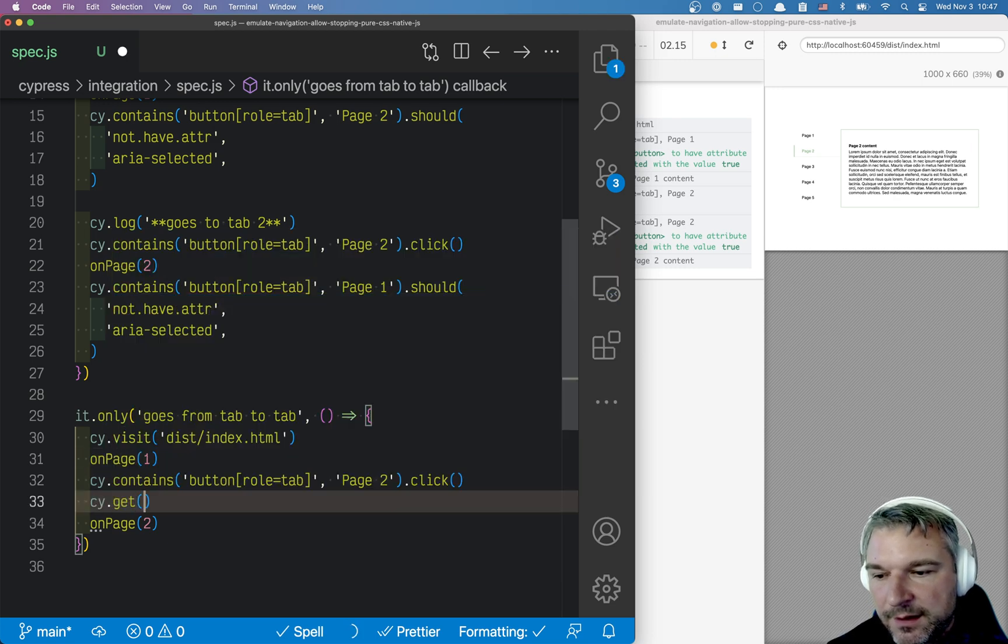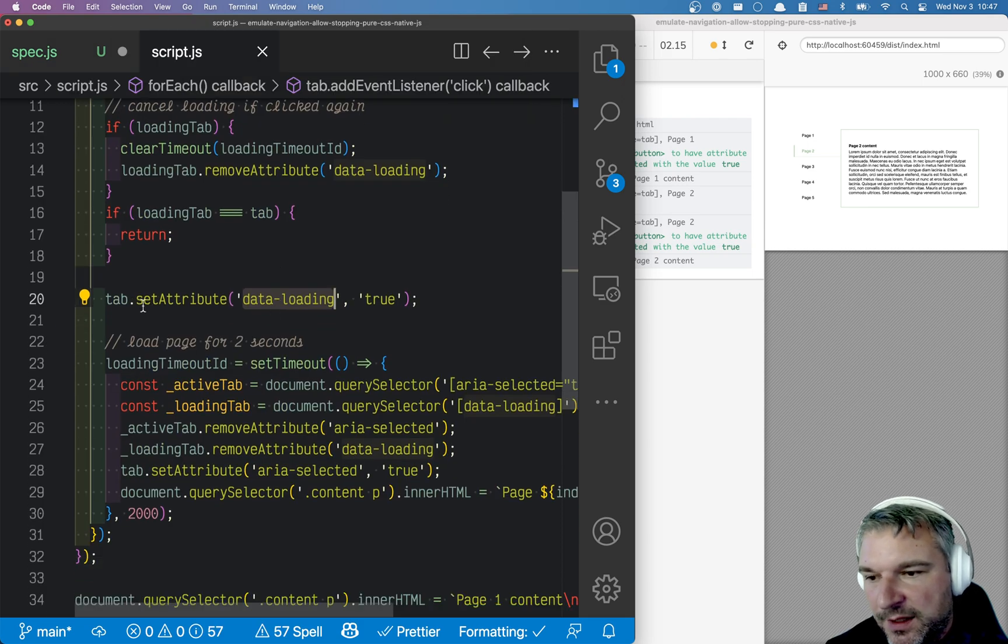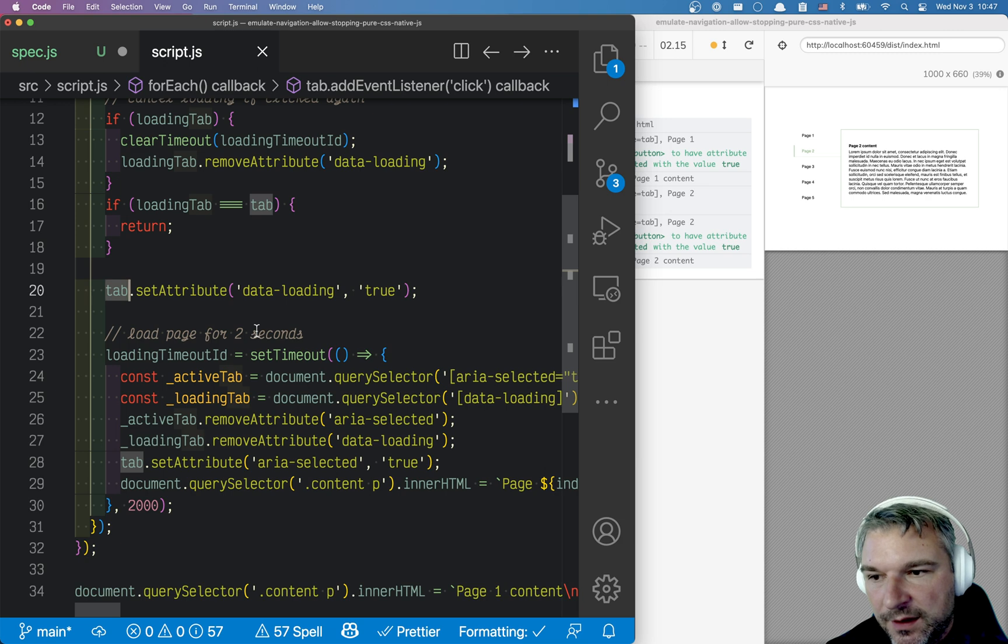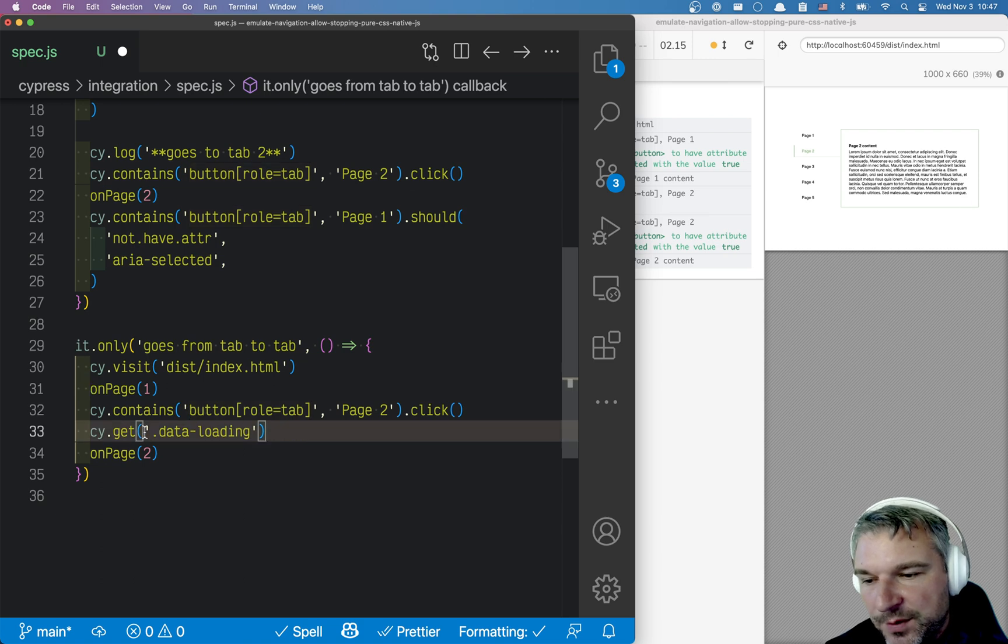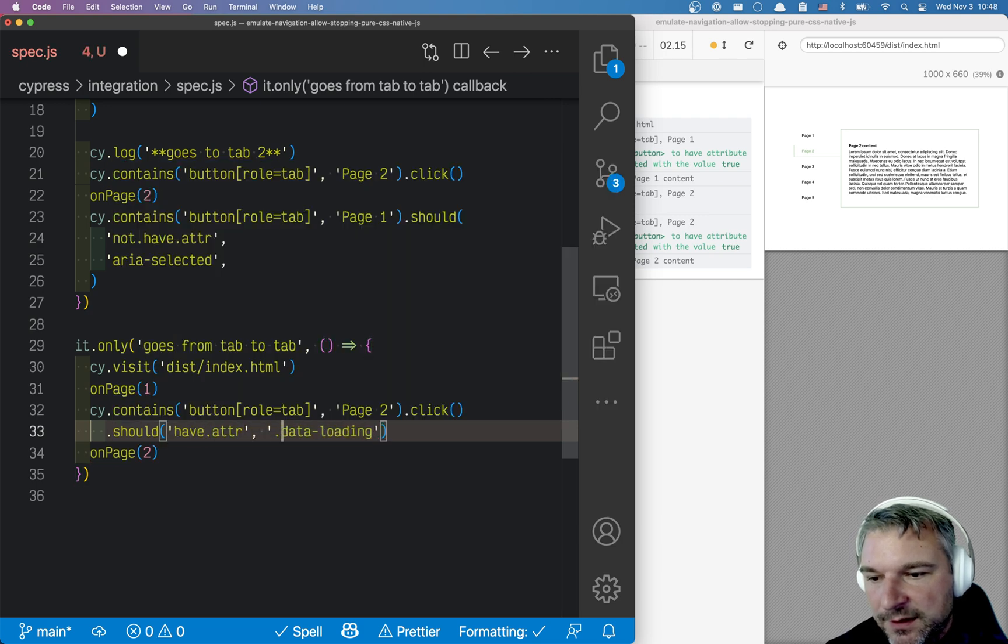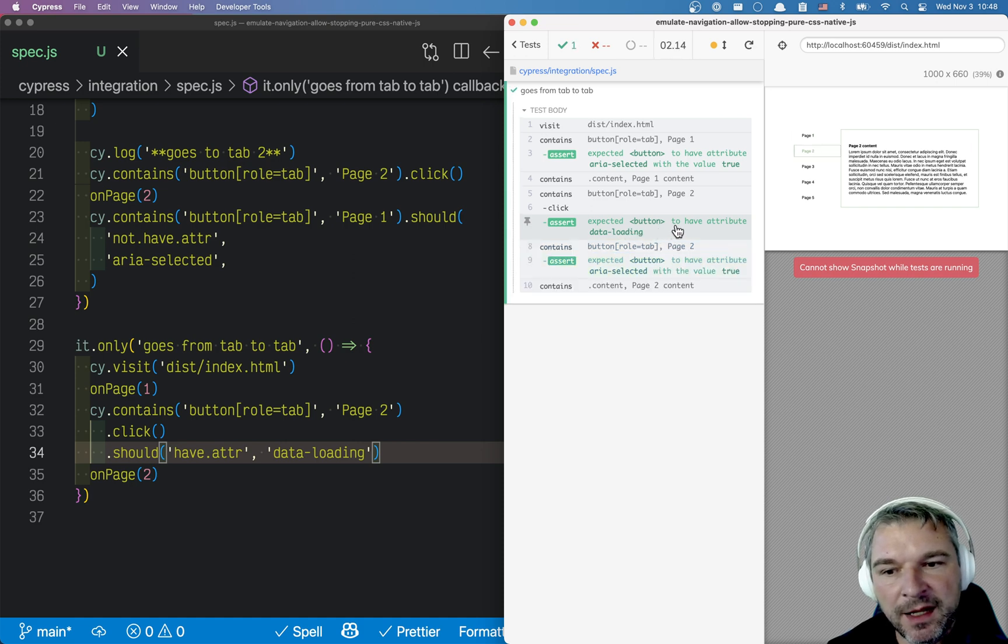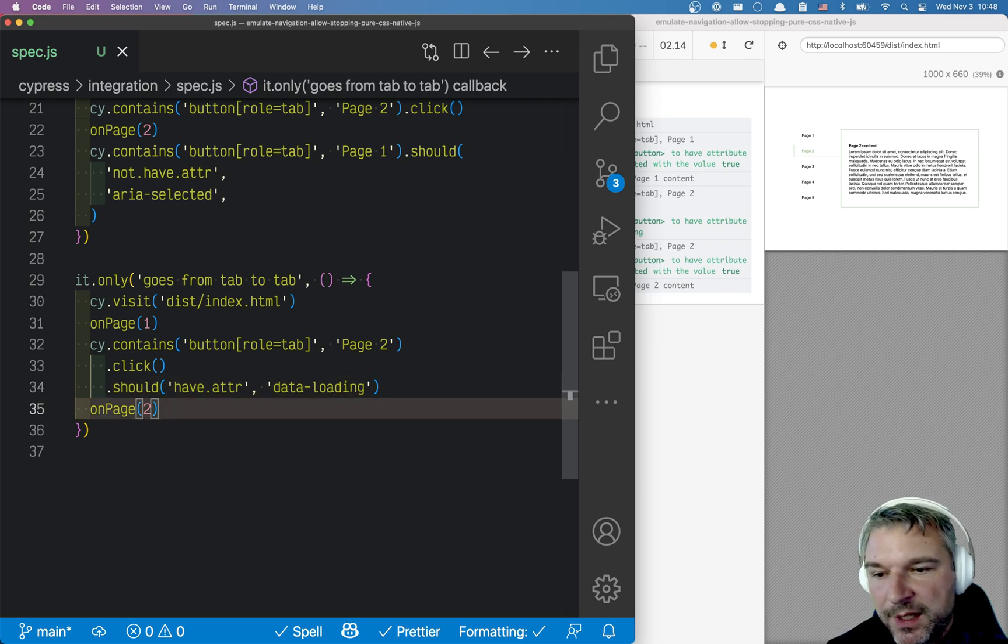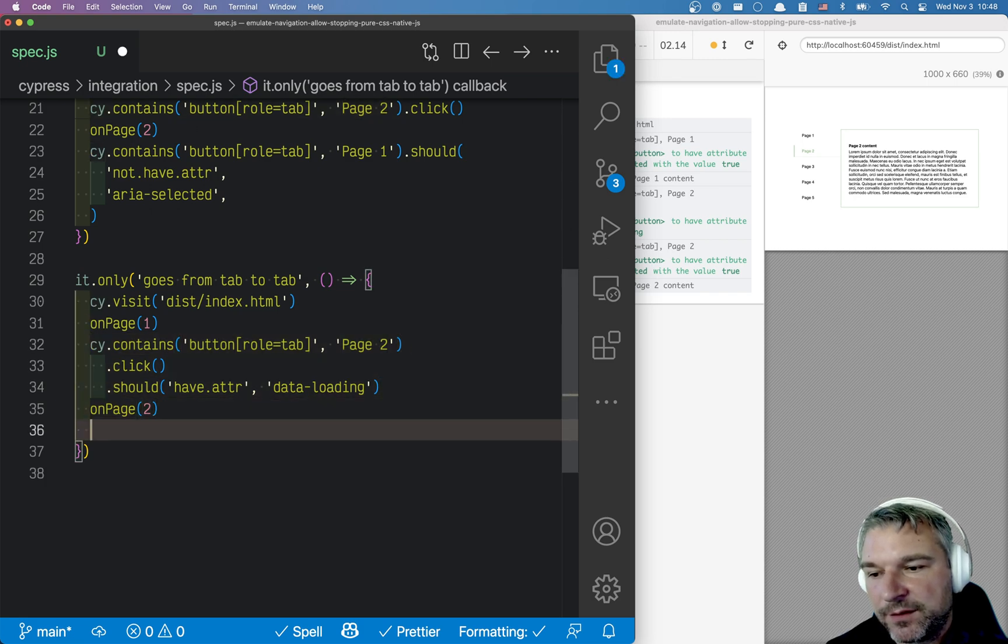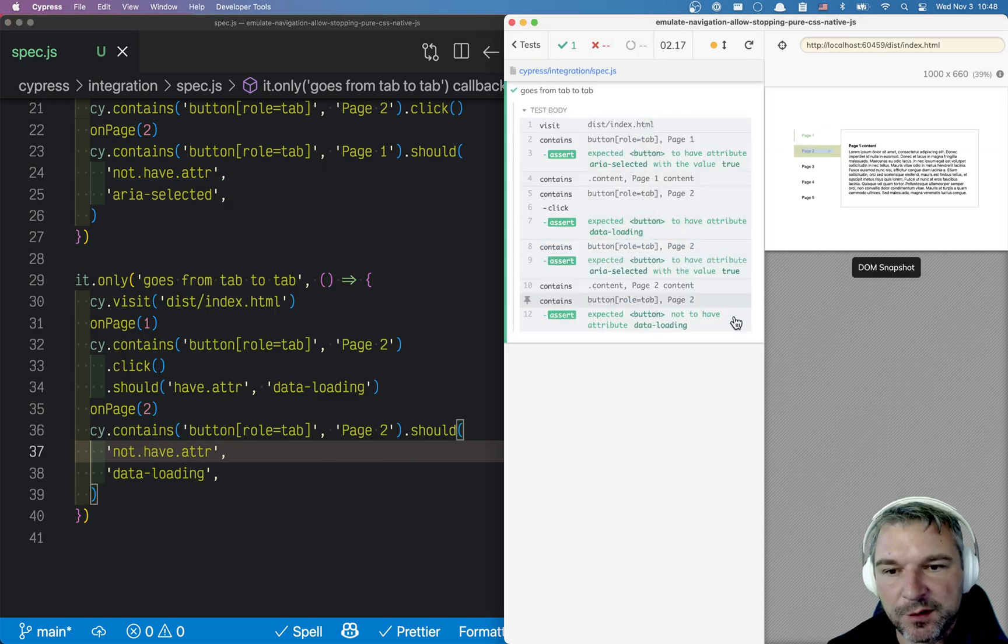Is this an attribute? It's an attribute, and it's attribute of the tab that we clicked on. So what we have to do, we will have to say, if we get, after we click on this, it should have attribute data loading. Let's see. Notice how it immediately gets the attribute data loading on page two. And when we are on page two, then we can say that this attribute should go away, should not have attribute data loading. Perfect.